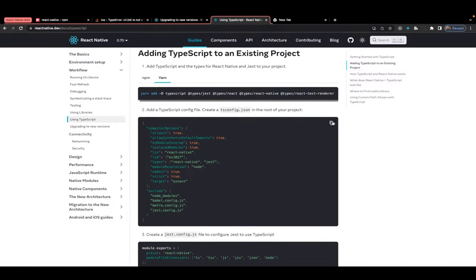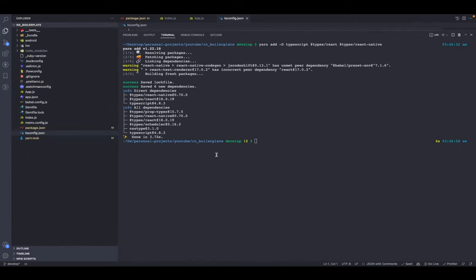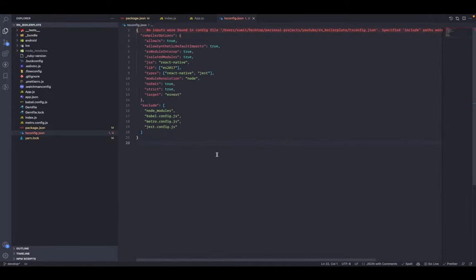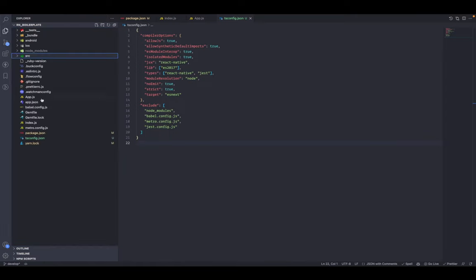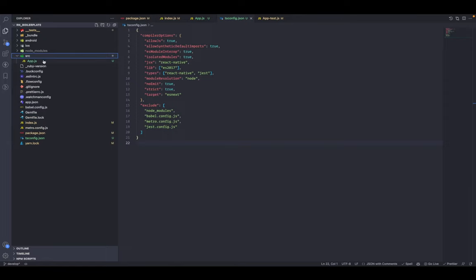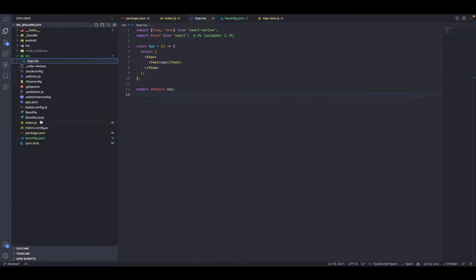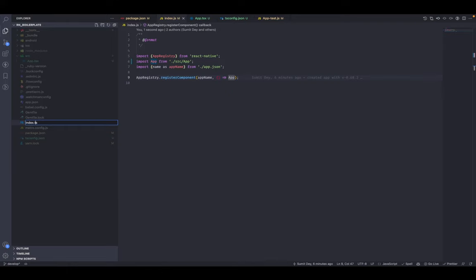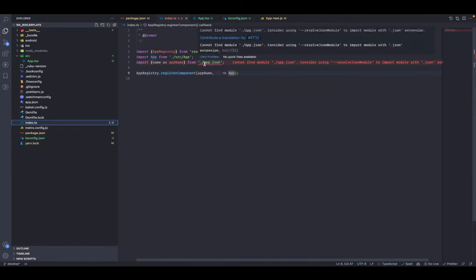Copy the tsconfig file from the official documentation and create a new file tsconfig.json in your root folder, then paste it in. Next, create a new folder named 'src' inside the root and put app.js inside the source folder — this is just for consistent folder structure. Now, since we have TypeScript installed, change the extension to app.tsx. If a TypeScript file contains a React component the extension should be .tsx, otherwise .ts. For example, index.js should be index.ts since it doesn't contain a React component.